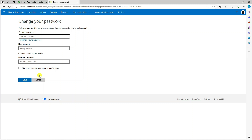Just a note: when you do this it does apply across all things related to your Microsoft account, so things like Hotmail — you would need to use this new password for those as well. So that is how to change your password for your Xbox account.